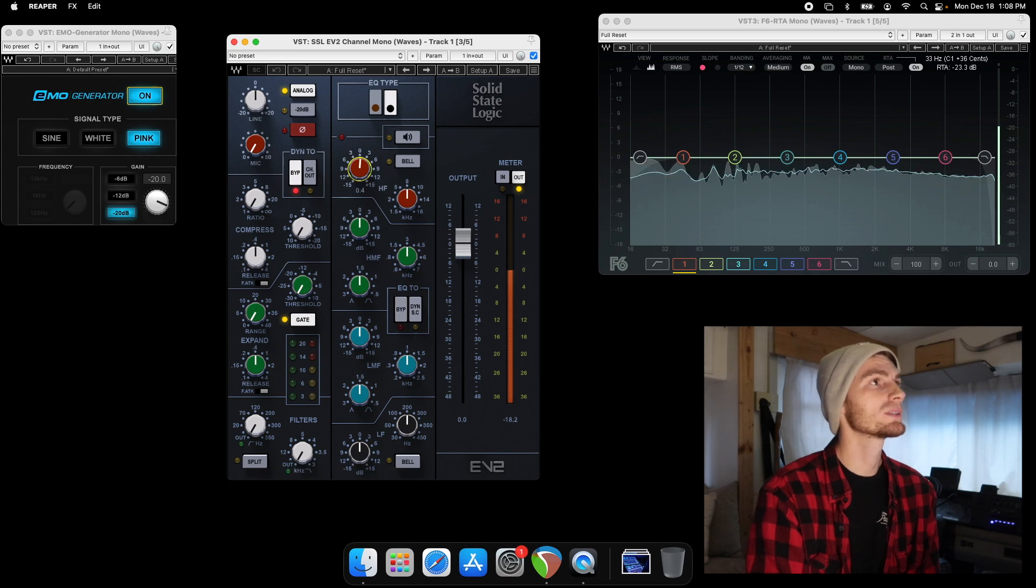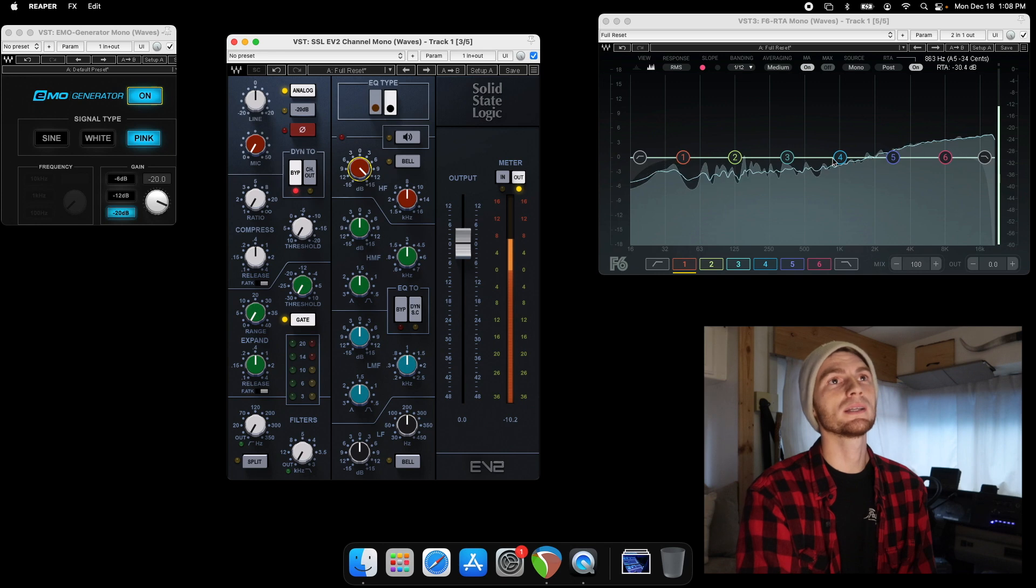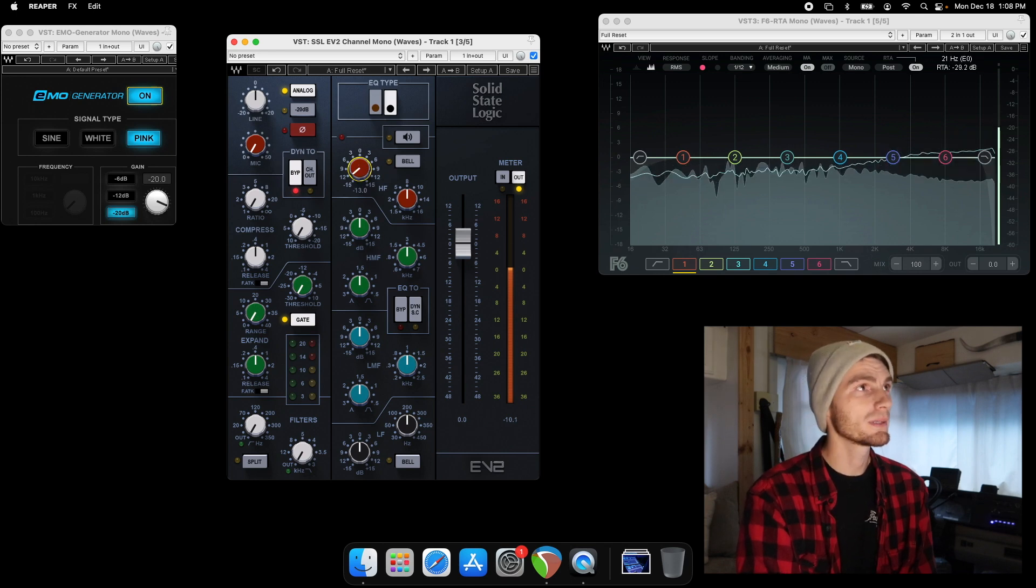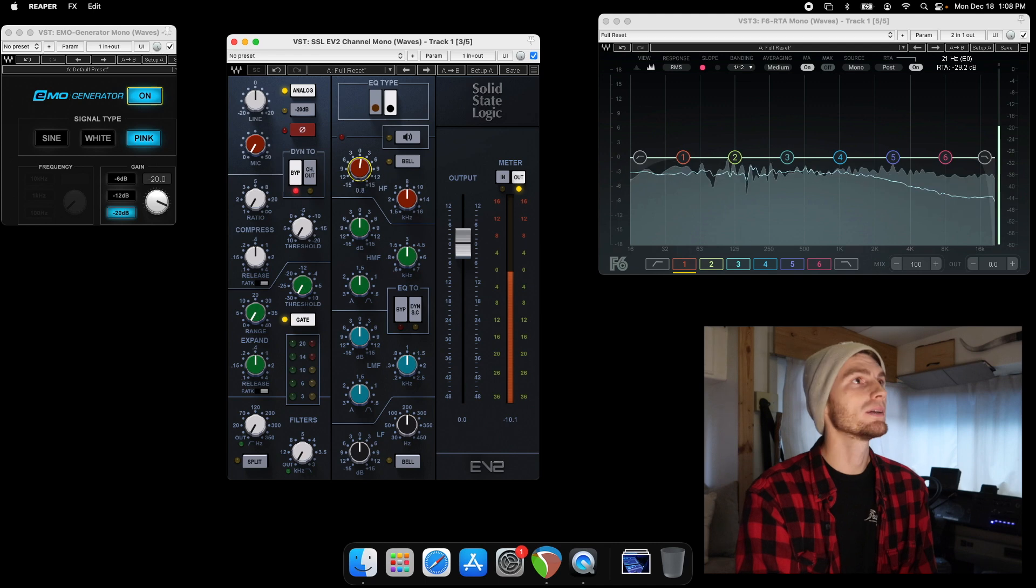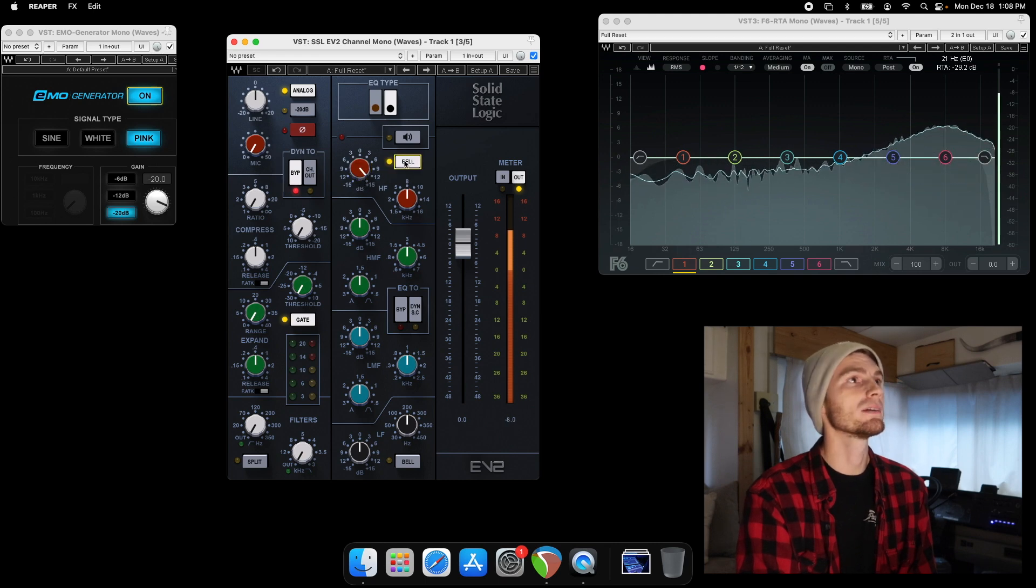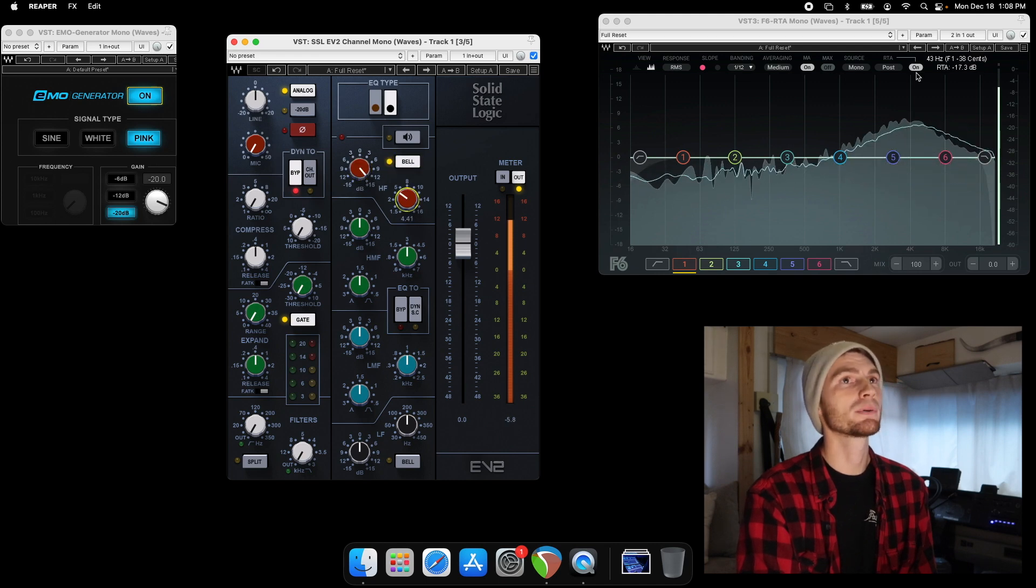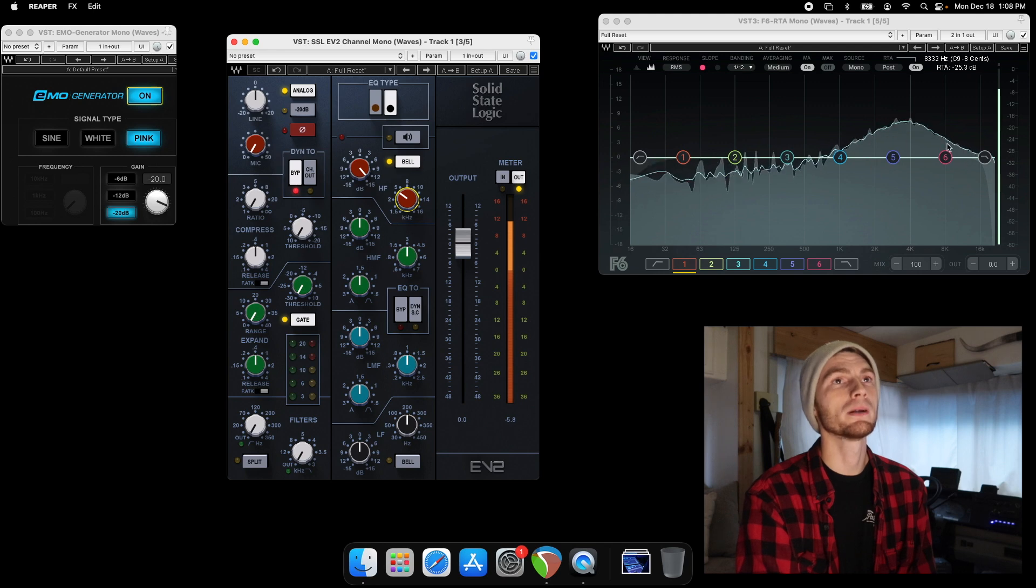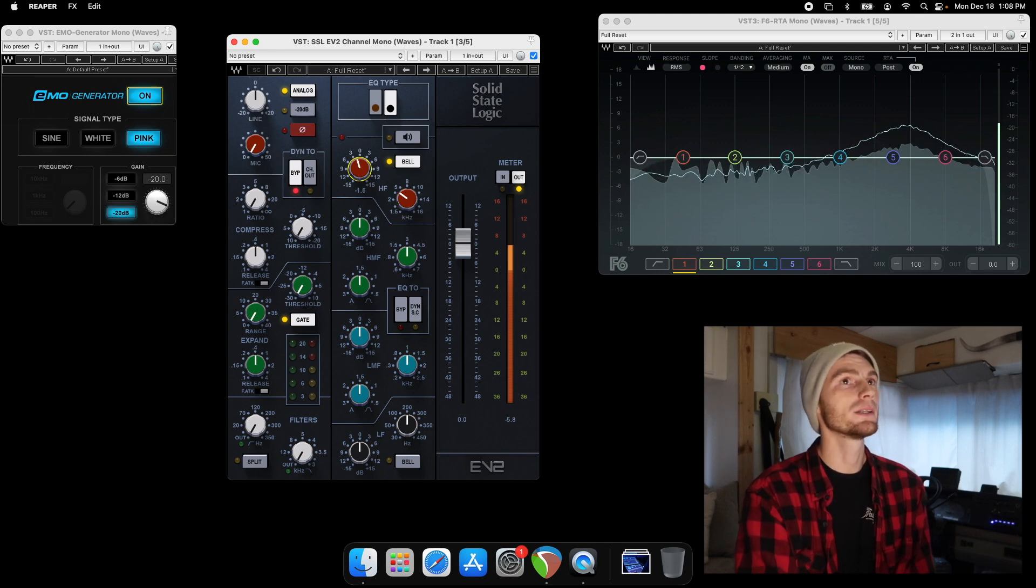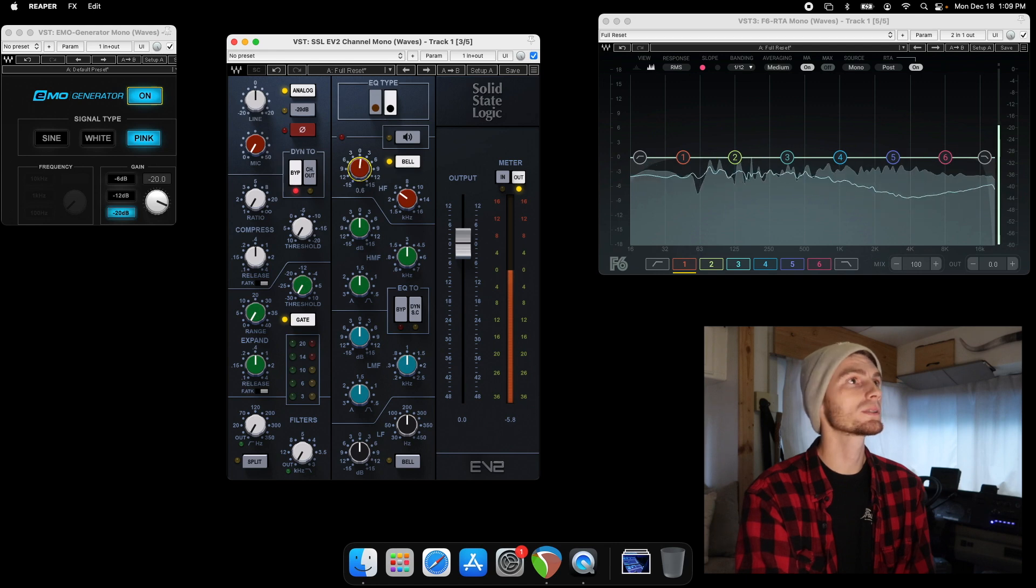If we boost the highs in its original, it's going to give you a shelf. Same thing if you cut, it's going to give you a shelf. Now you can change that by clicking the bell. And now it gives you a pretty wide Q. But it is a Q now instead of a shelf. And you can cut or boost or just leave it at zero.